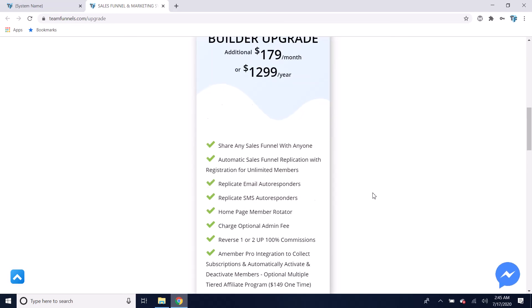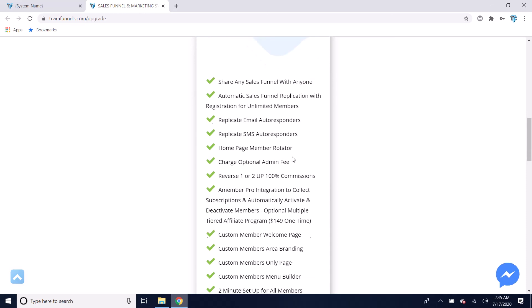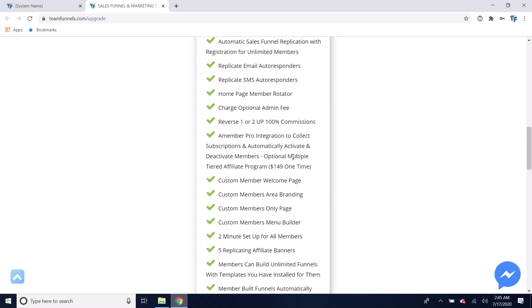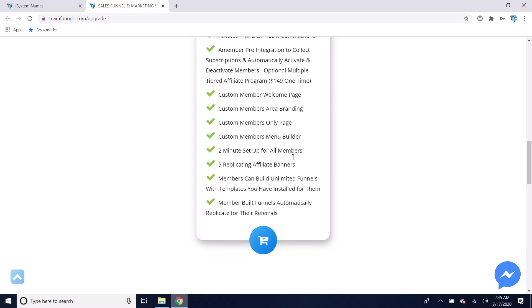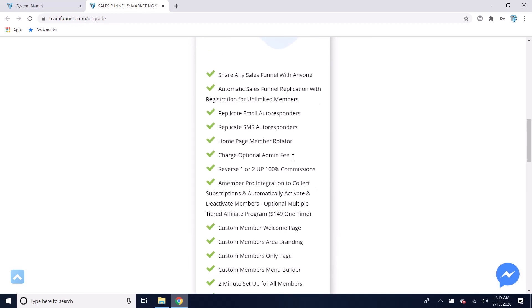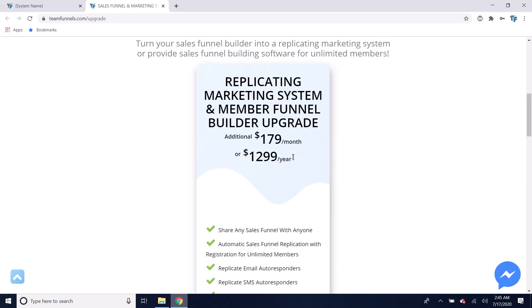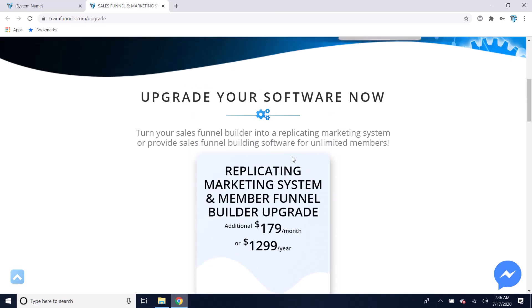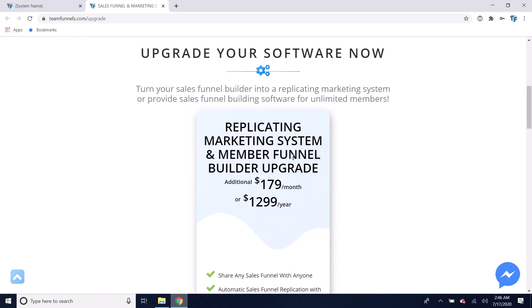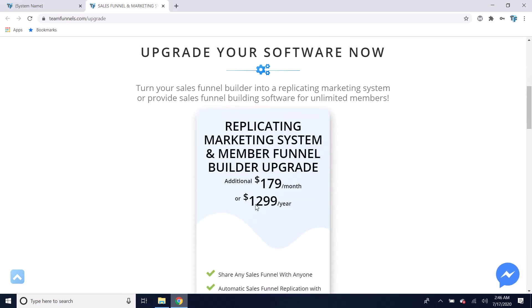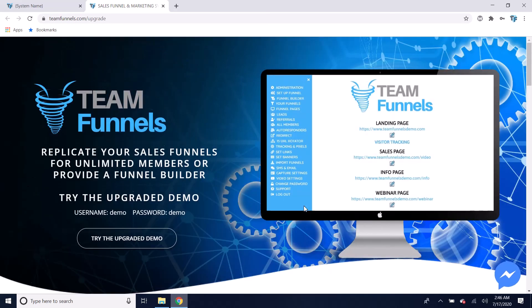If you look through here, that will show you all of the benefits of getting this upgrade. It's only $179 a month and you can upgrade at any time. You could also save money by paying $12.99 per year if you want to do that instead.